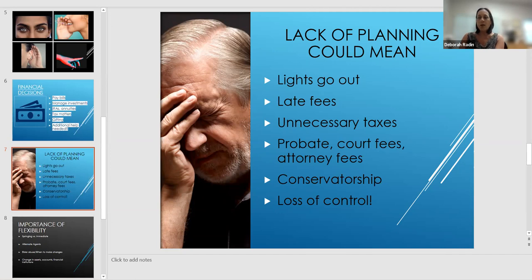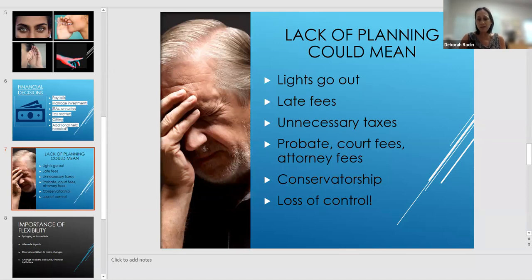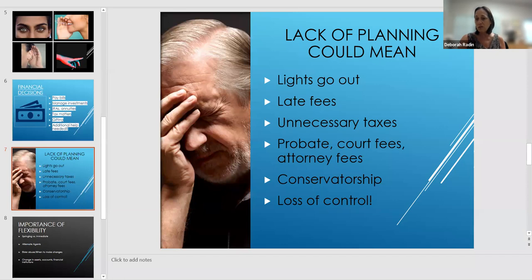As far as the assessment: more and more physicians are leery of doing these assessments. This has come up during COVID — it's difficult for doctors to assess capacity on a Zoom call. Getting a doctor's declaration might be a challenge, but it might be a requirement depending on the document.